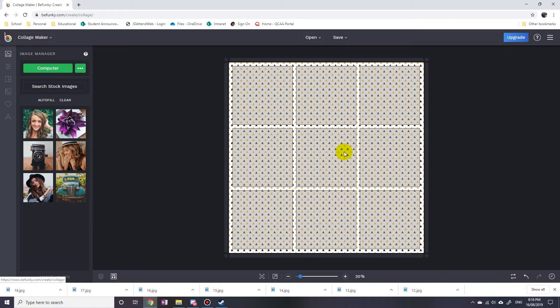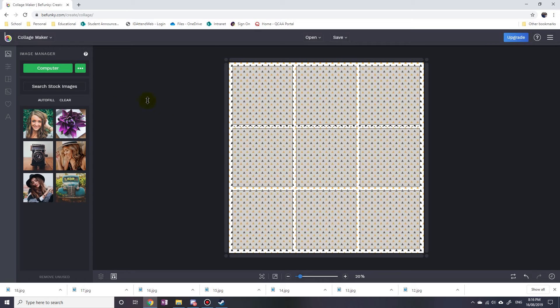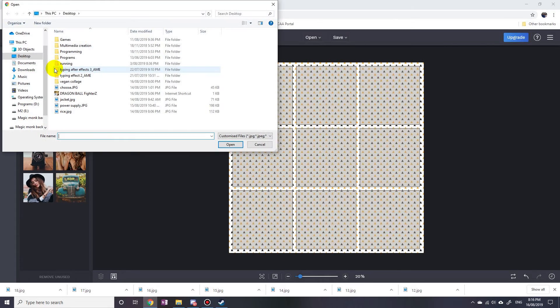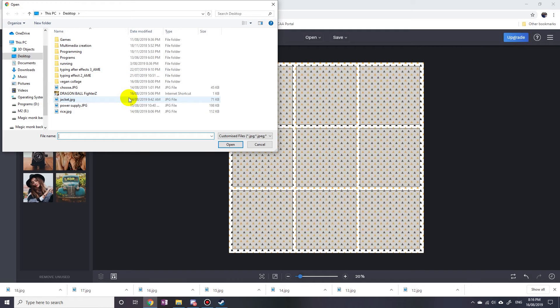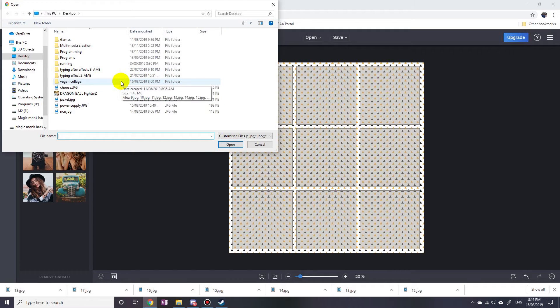So I've already got some pictures within this vegan collage folder, so I go in there and then I'm just gonna click on nine photos.